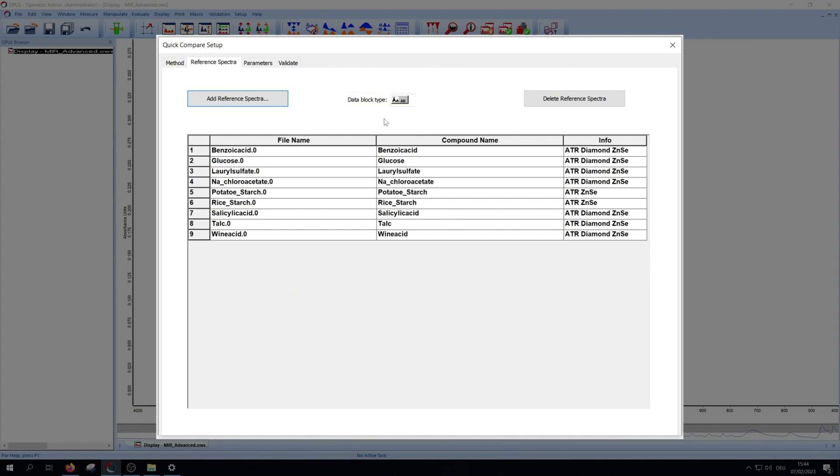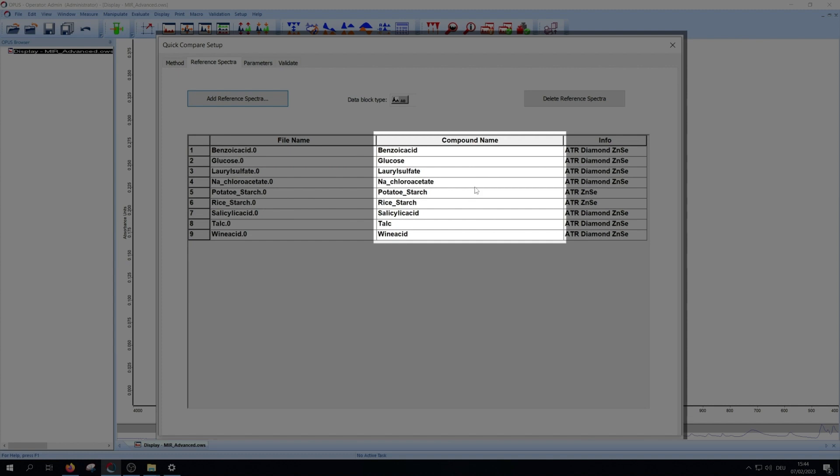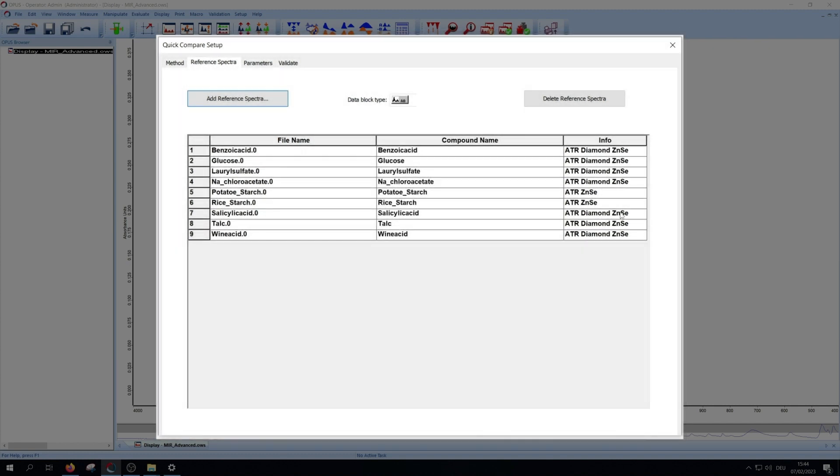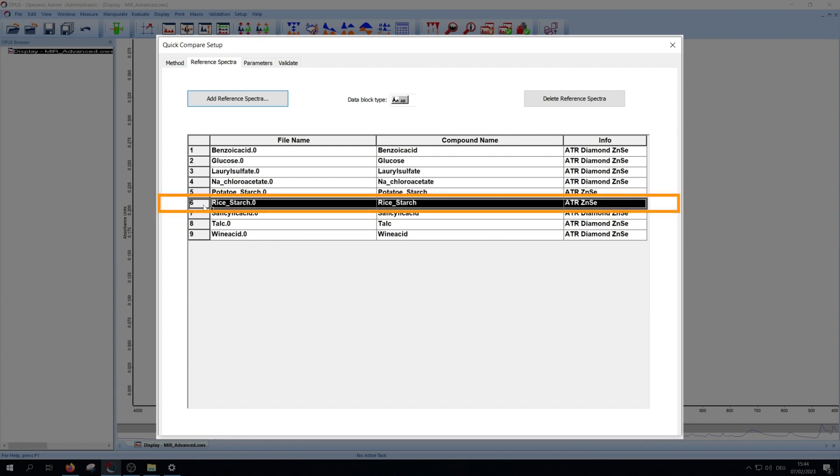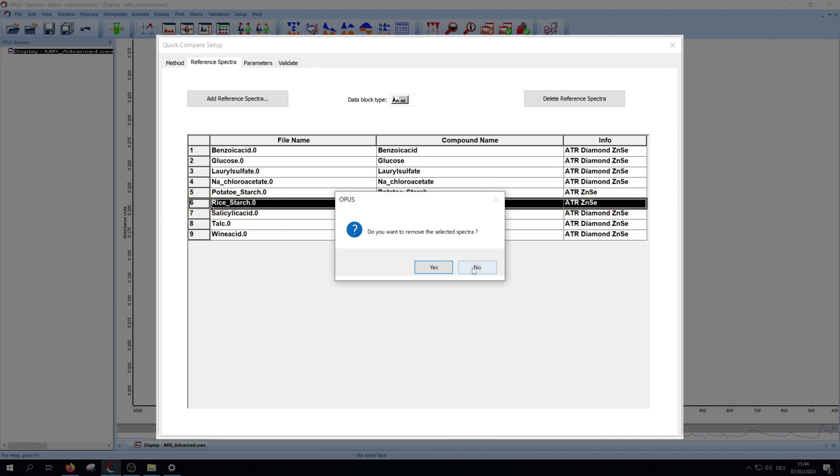Otherwise, only the files of one data block type will open. Now you see the file name, the sample or compound name, and some information about the open spectra. You can delete one or more spectra by clicking on them and then press delete reference spectra.